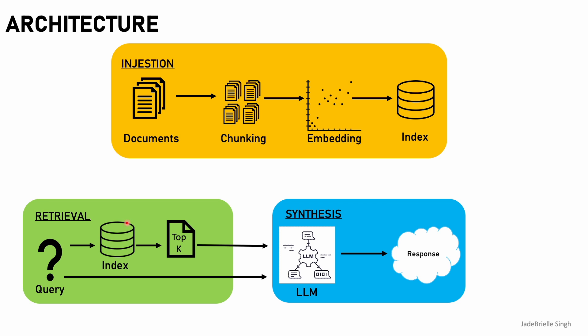After ingestion, we have retrieval. So the query, which is our question, is turned into embeddings and it does a similarity search of your query to the document chunks in the vector database. Then we have the top K documents, which are the top specified number of documents that best relates to your query.